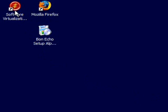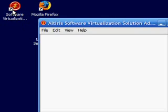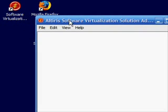As you can see, we've already installed SVS, and we've already downloaded the Bon Echo Setup Package, so we're ready to get started.